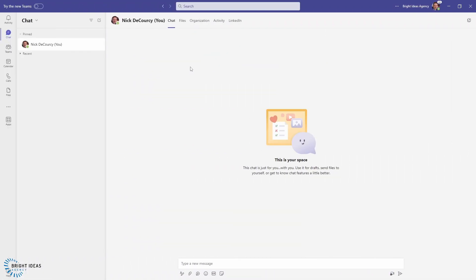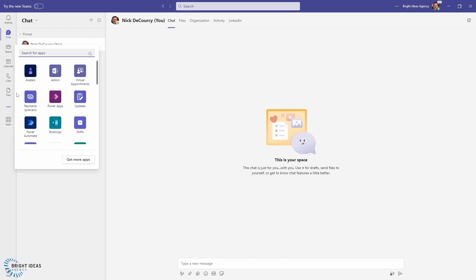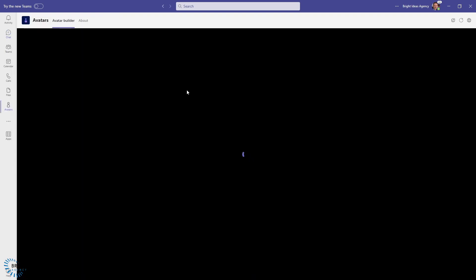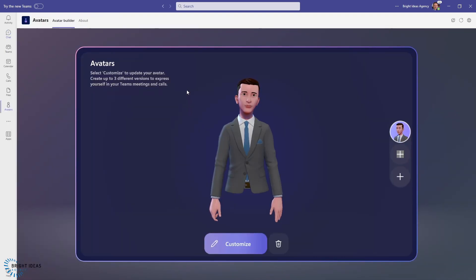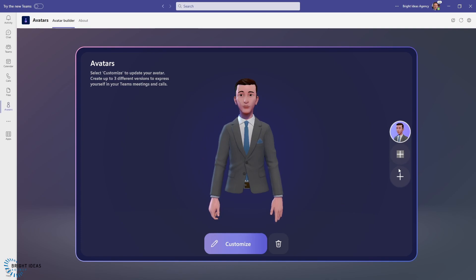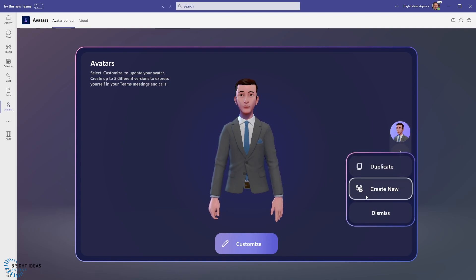So once you're set up with the preview client and you're in the classic Teams, you're going to come over to the three dots here and you're going to either click on your Avatars app or search for it if you don't see it. And once you click on that, you're going to be brought into the avatars builder. You can see I've already built the handsome fellow that you saw at the start of this video, and you can have up to three avatars available to you in this avatars app. So I'm going to go ahead and create a new one.